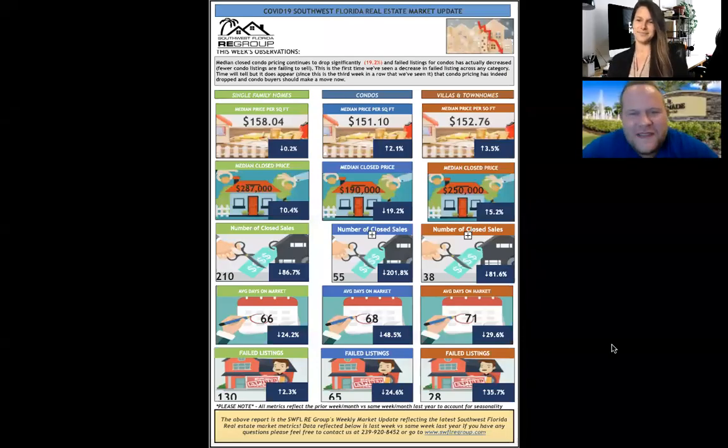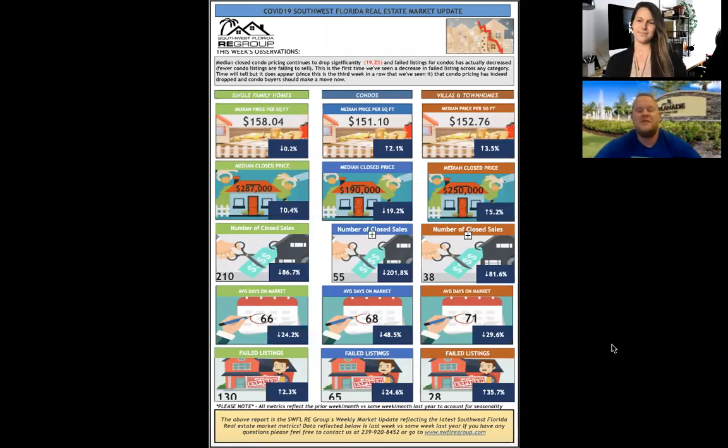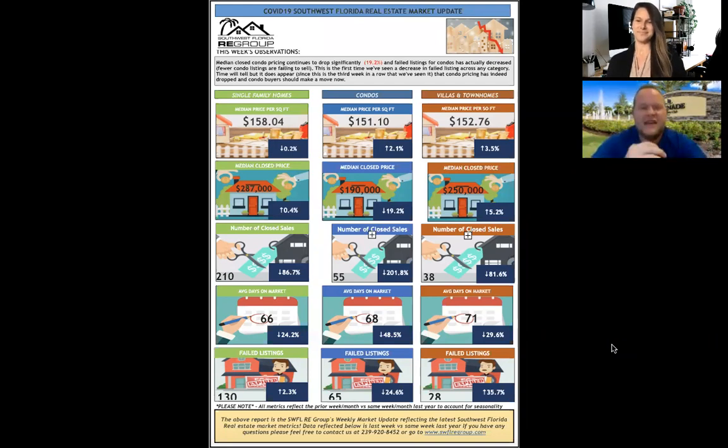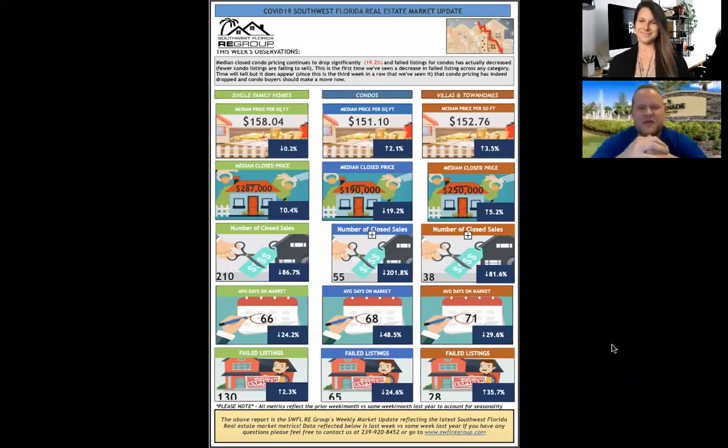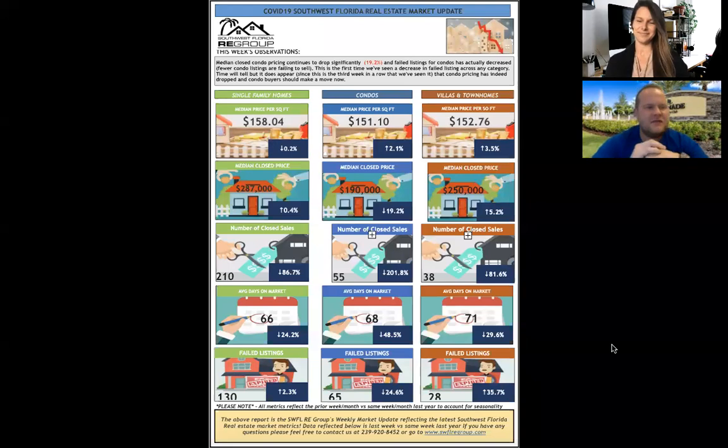Hey guys, welcome back. This is Chris Atchison here from the Southwest Florida Real Estate Group, powered by MVP Realty. It's good to see all you guys out there on Facebook, Instagram, LinkedIn, etc. I'm here again with Kristen Wilkinson, and we're doing another weekly market update reflecting the Southwest Florida real estate market.